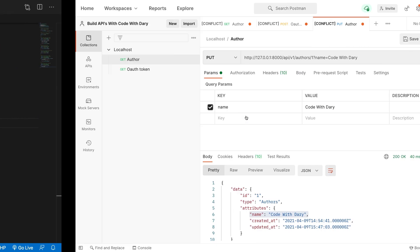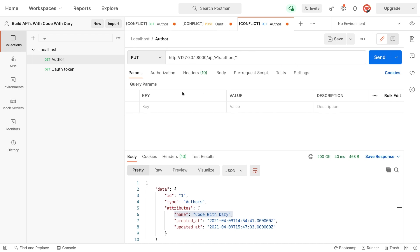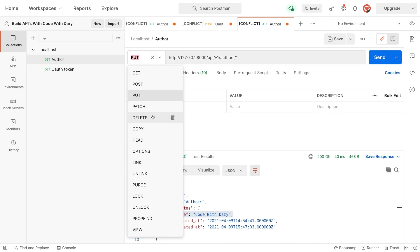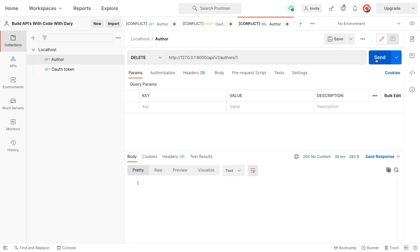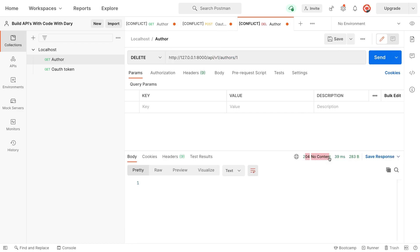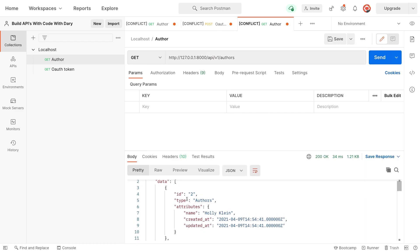Let's go back to Postman. Let's get rid of the params. Change the method to delete. So we want to delete author number one. Let's delete it. We got a 204. So no content. Now, if we perform a get request on all authors, number one must be deleted. So let's check that out. As you can see, it starts with number two.